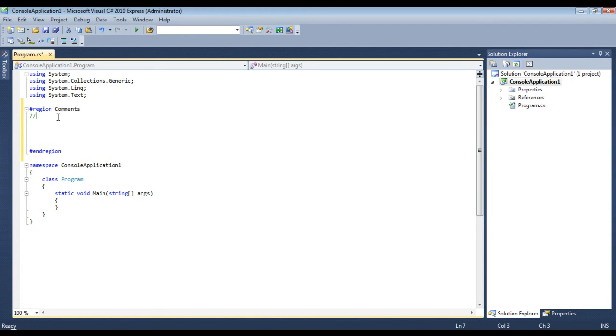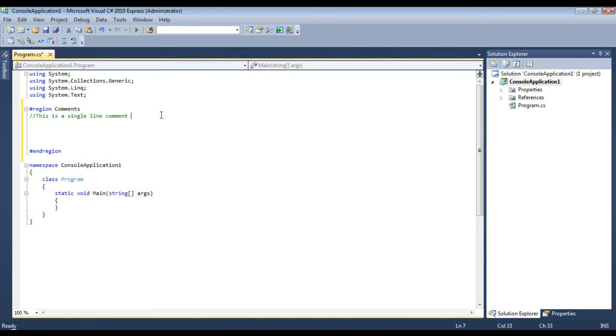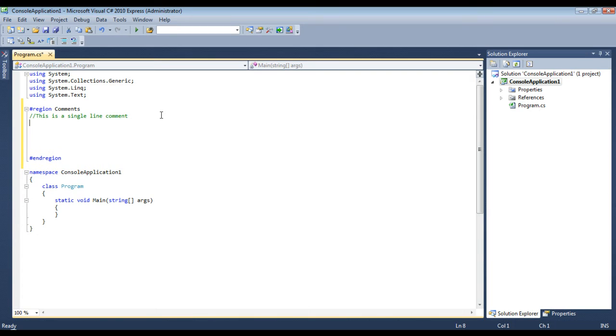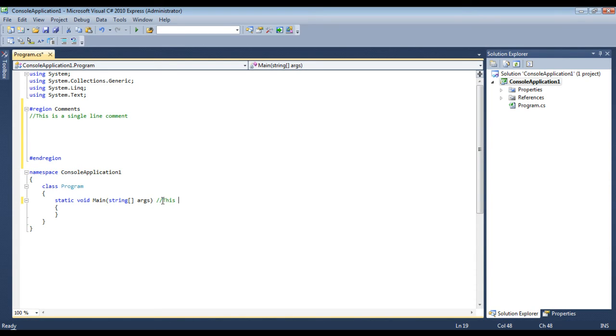Okay, the first thing we're going to learn about is a single-line comment. This right here is a single-line comment, as it says. Anything on this line is ignored by the compiler, and you can put these anywhere above a line, after code,